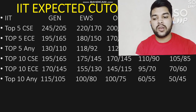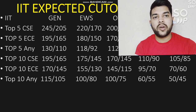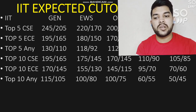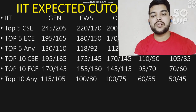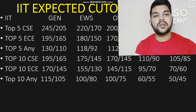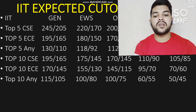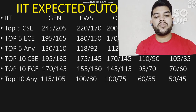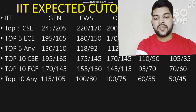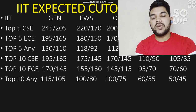For top 10 IIT with any branch: General male 115, female 105 marks. For EWS: 180 marks. For OBC: 175 marks. For SC: 60 and 55 marks. For ST: 50 and 45 marks.